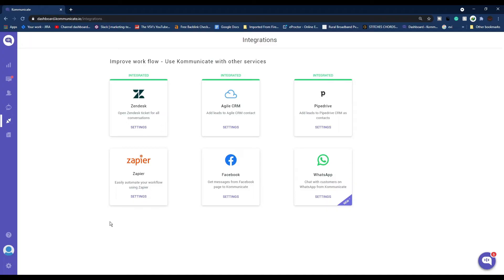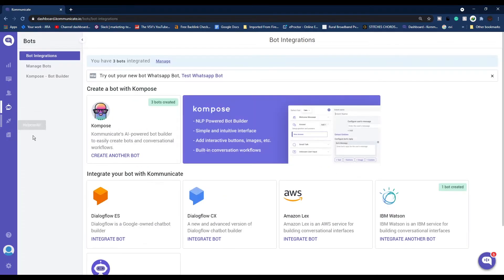First of all, you need a Communicate account. If you don't have one yet, there is a registration link in the description box below. Register now for a 30-day free trial.